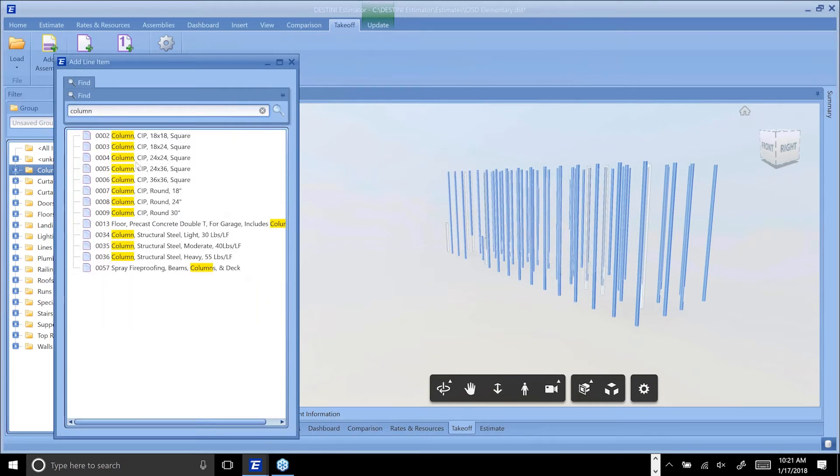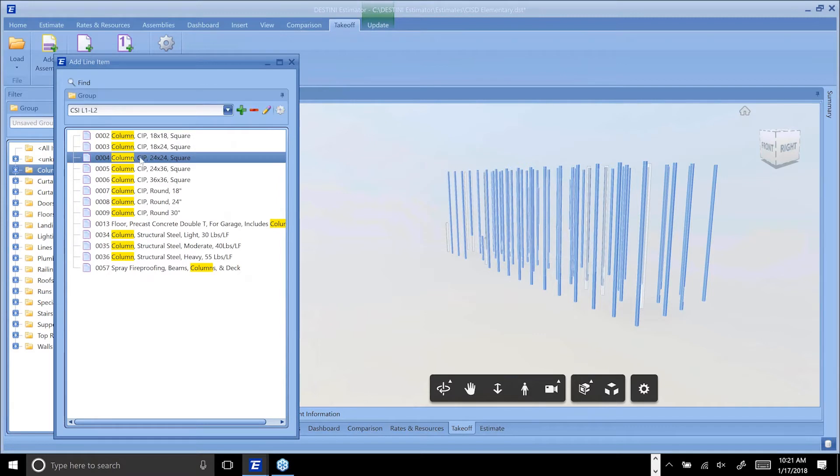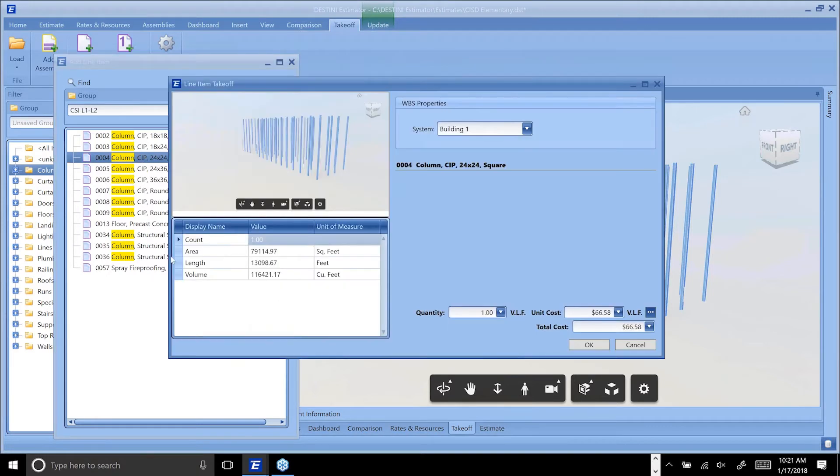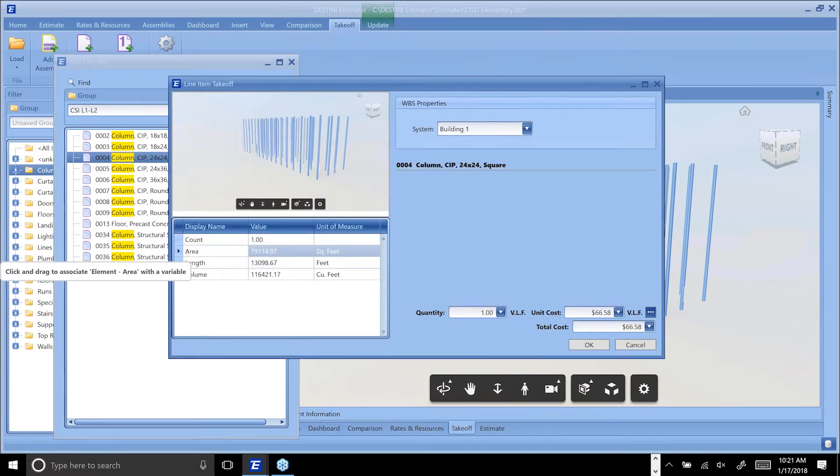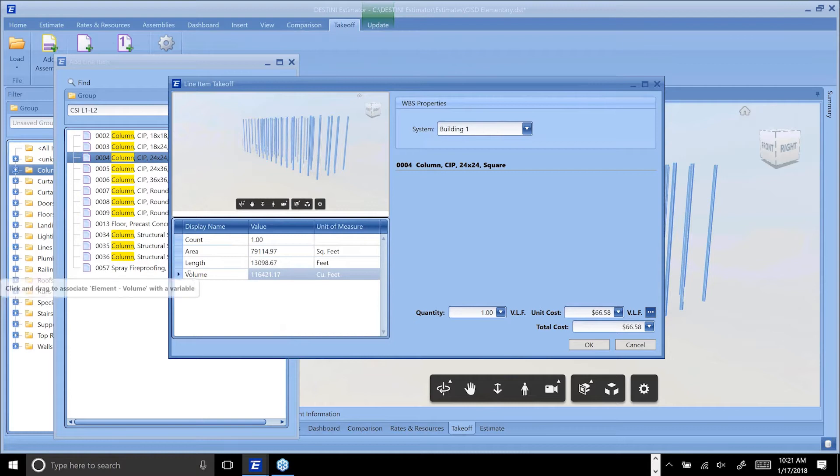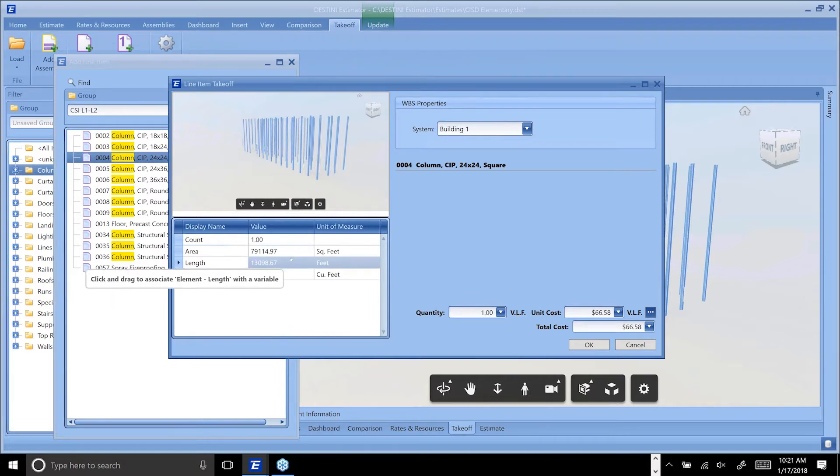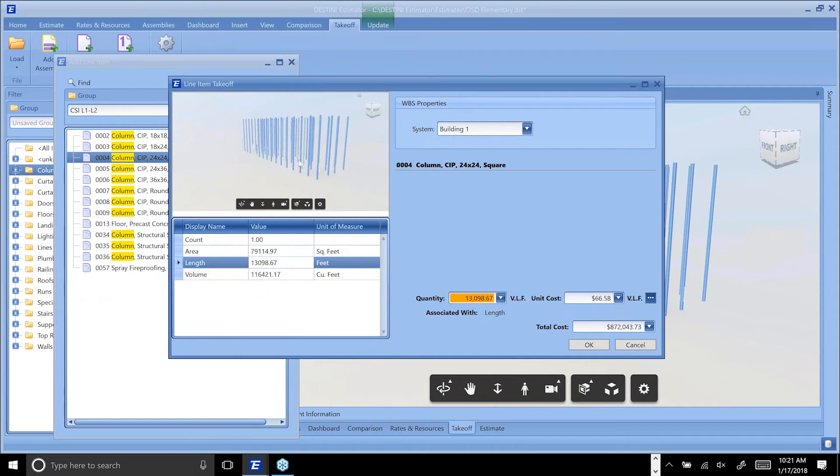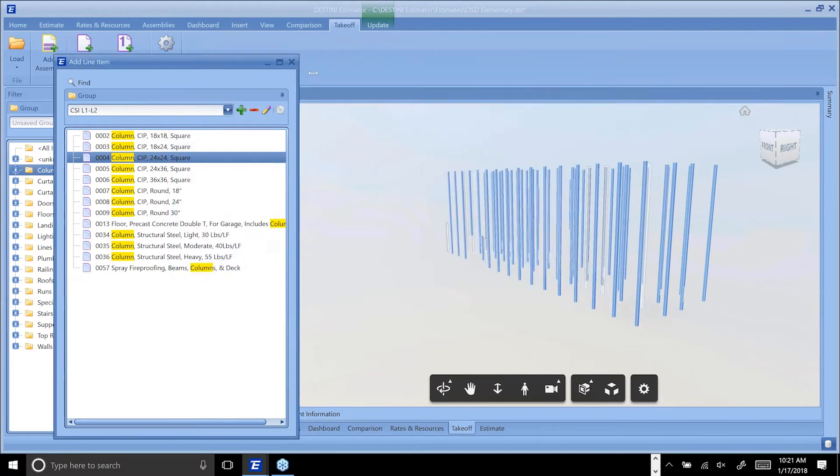I'm going to tie a 24 by 24 inch column line item to these columns. Just like you've seen before if you're an existing user of our products, that's all done through drag and drop. This particular line item is measured in vertical linear feet, so I'm just going to grab the total length of column that I've selected above into my quantity field and hit OK.